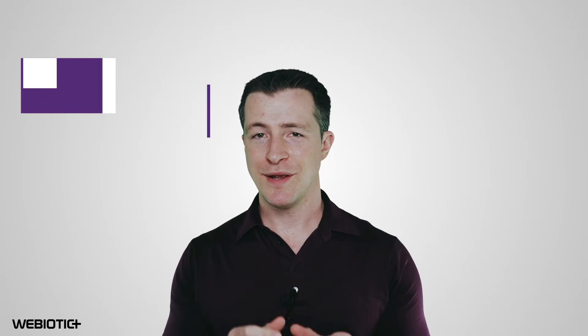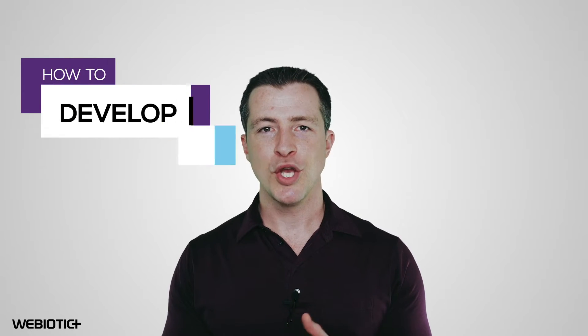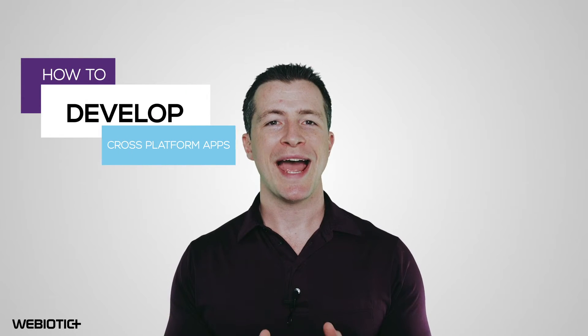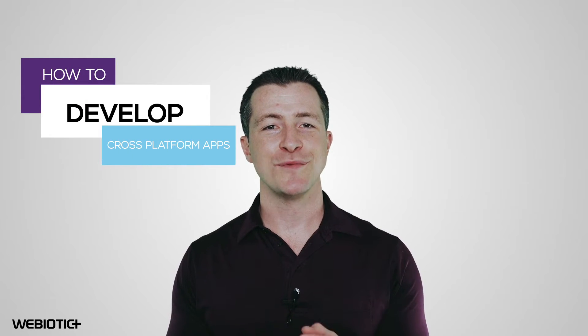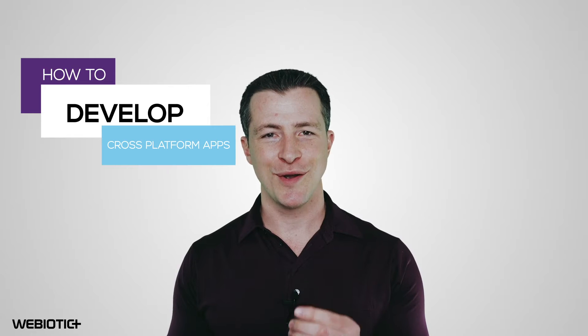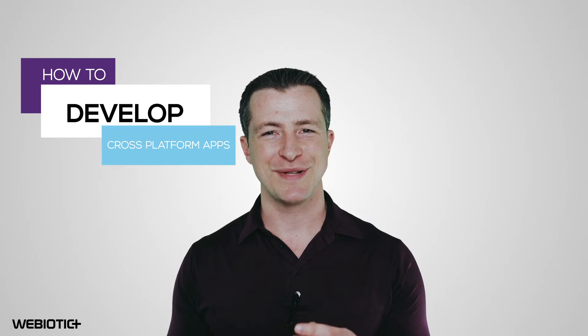Hi, I'm Ryan from Webiotic. In this video, we'll review how you can get started with developing your own cross-platform app.